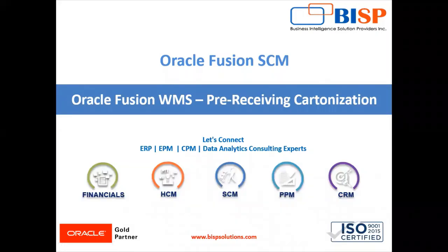Hello friends, welcome to BISV Solution. My name is Lokesh Gandhi. In our today's session, we are going to look into a splendid feature of WMS Cloud that is pre-receiving cartonization.